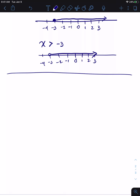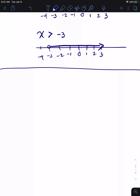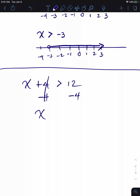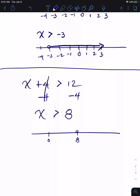Now let's solve inequalities. For X plus four is greater than twelve: just like equalities, we can add or subtract from both sides. We subtract four from both sides — four minus four is zero, twelve minus four is eight — so the solution is X is greater than eight. We can graph that on a number line with zero and eight, showing X greater than eight.